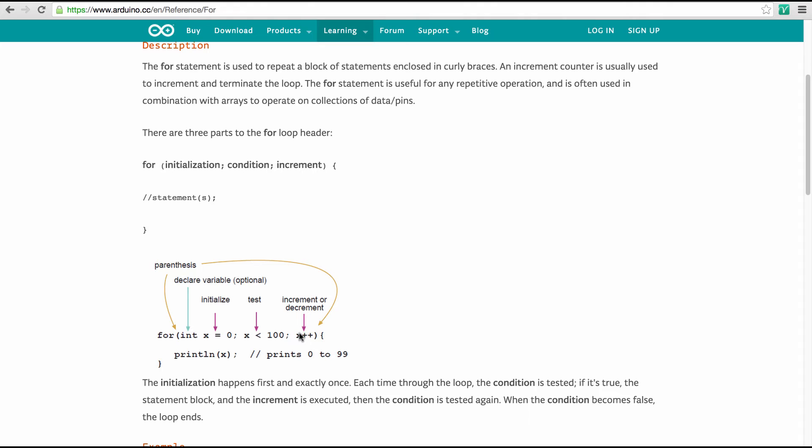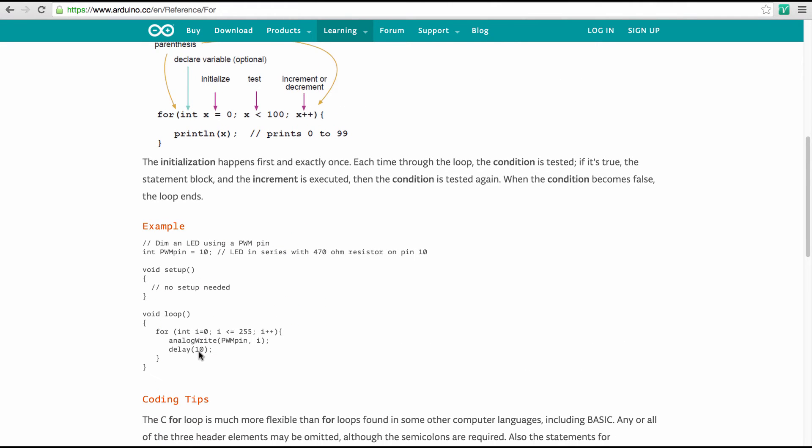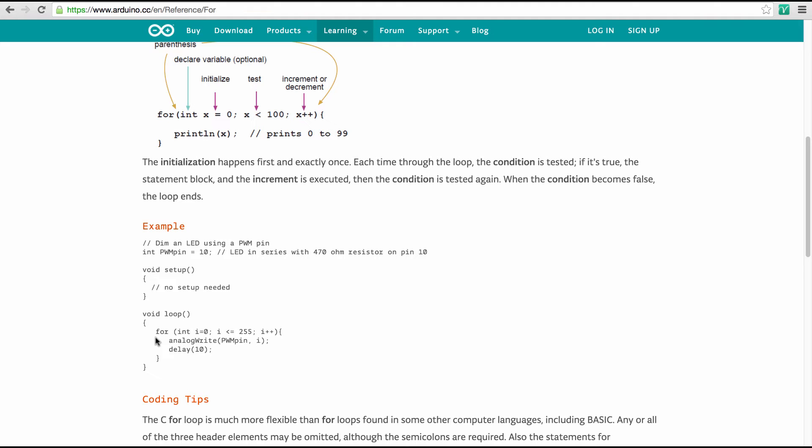And then between the wavy parenthesis, as usual with these commands, we have the code that is being executed. In this example here we simply print this number x. You could actually try this out with the serial port if you watch video number 4 of the eAwesome videos, which is about using the serial port. Let's look here at an example. They use the variable i. Again, an integer starts out at zero and then runs up to 255. And it's incremented in one steps. And then they do analog write. So they write something on a pulse width modulated pin. And then they wait for 10 milliseconds and then they repeat it again for 255 times.